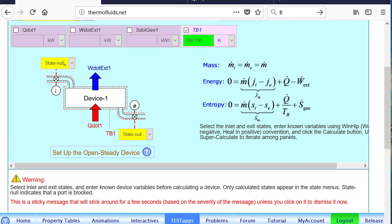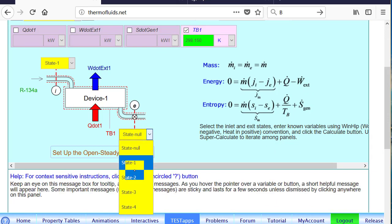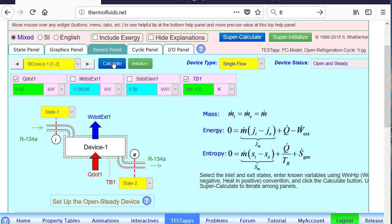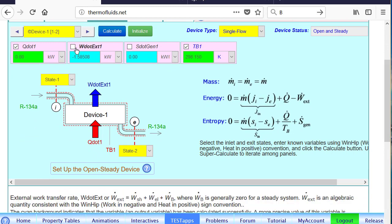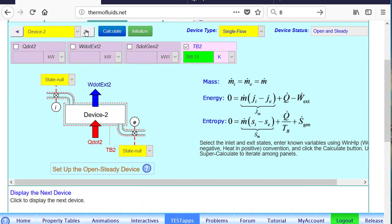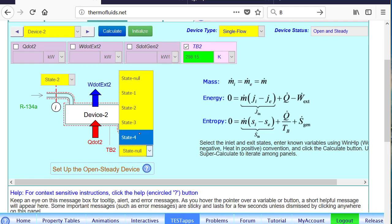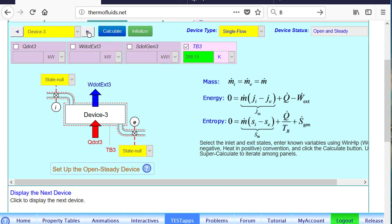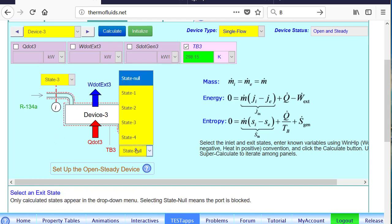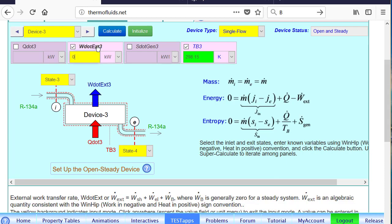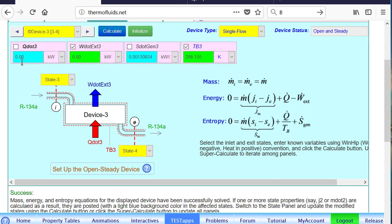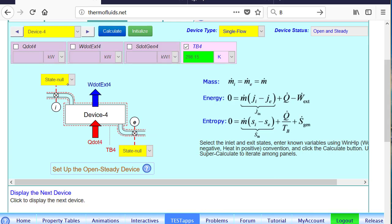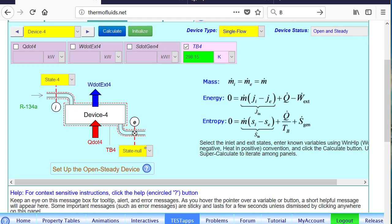Device 1 is our compressor, operating between states 1 and 2. In a compressor it's adiabatic, so that calculates the compressor power as negative 1.58 kilowatt. Device 2 to 3 is our condenser, where heat is lost to the atmosphere. In device 3 to 4 we have an expansion valve — there is no work, and Q dot must turn out to be exactly zero, which means we are on the right track. From 4 to 1 is our evaporator, which will determine the tonnage of the system, and there is no work transfer.